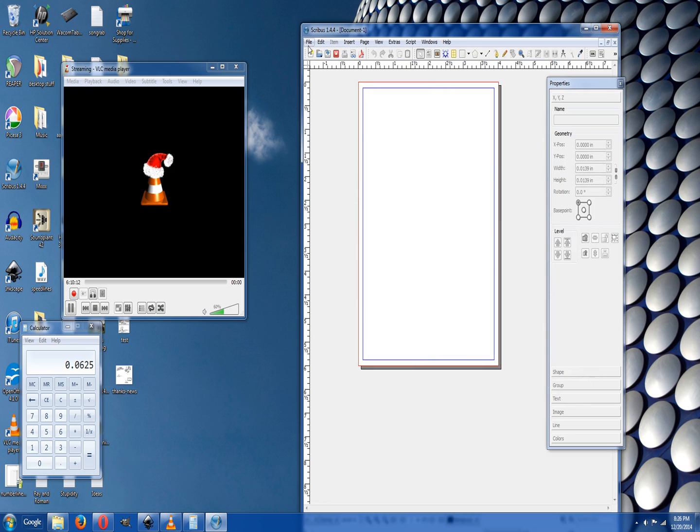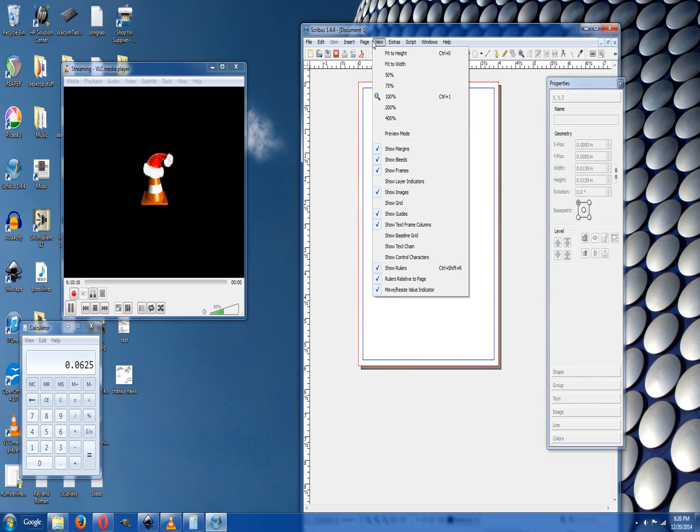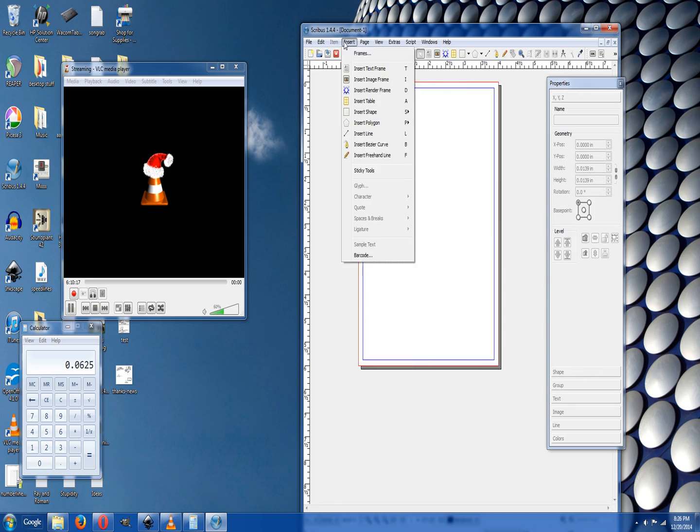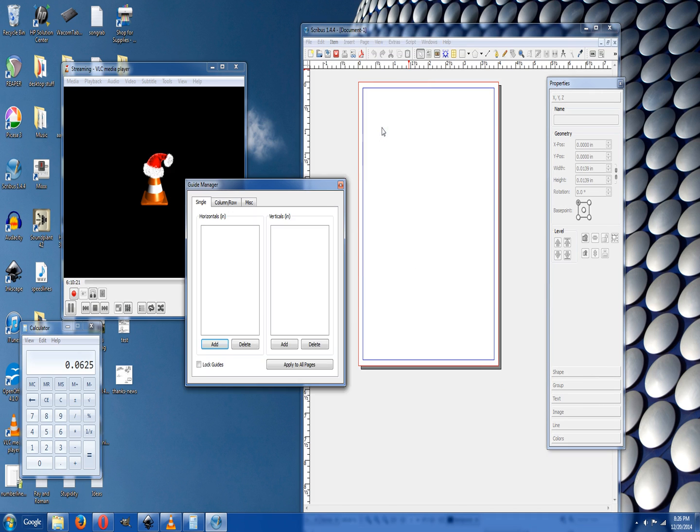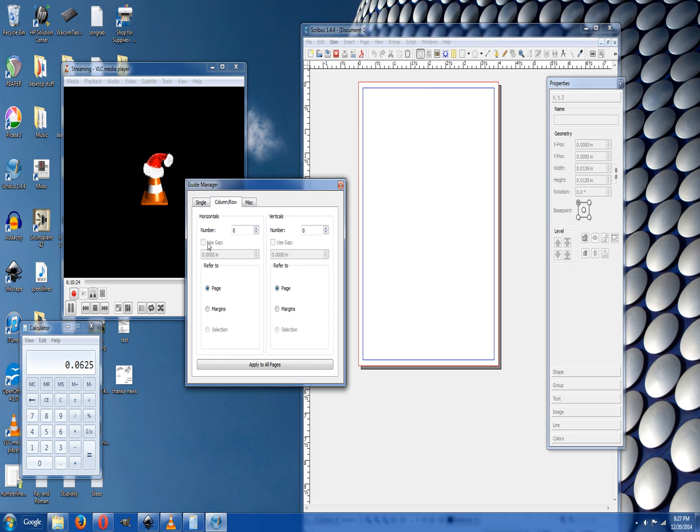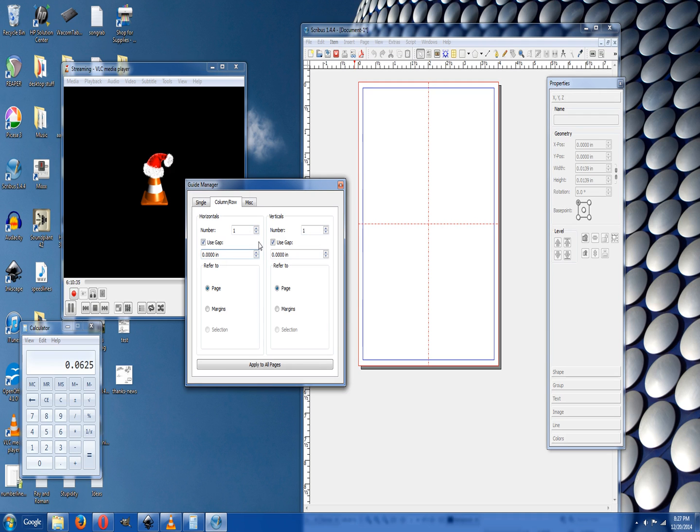You can change it to whatever you want. Now we're gonna set up our guides so we know how to put these panels in. We go to page, manage guides, and now we can use it. See how you click on that and it makes that line there? Click that, make that line there. Then you can hit use gap and I like 0.125. You can change it if you want a little bit smaller, like 0.065 or whatever. You can just change the numbers to whatever you want.